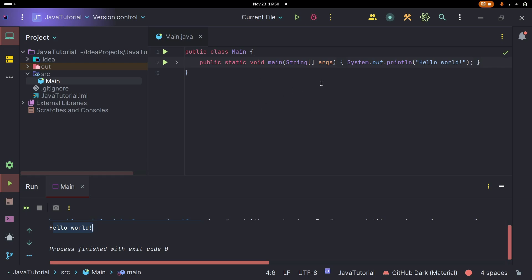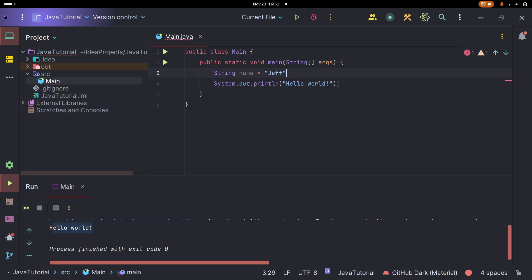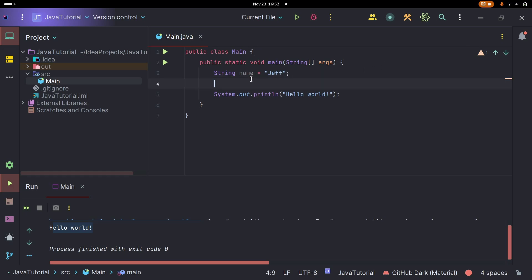There are a couple of things you're going to have to understand when it comes to programming, so let's start with the most basic one: variables. Think of a variable like a box — a box that holds information. Java is what we call a statically typed language, so we have to say explicitly what type of data is going to be stored in our box, like labeling it. For a name, we'd use a String — a string of characters that make up words. So we define a variable like this: String name = "Jeff"; and every line ends with a semicolon.